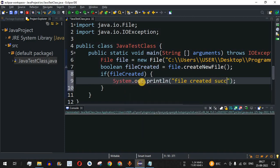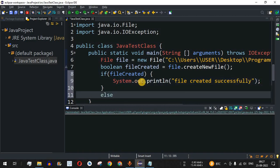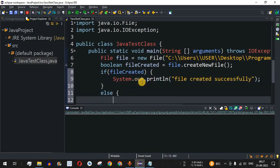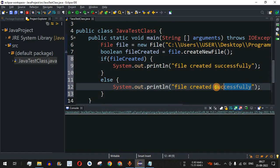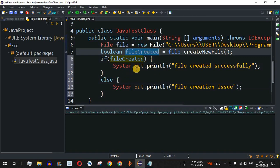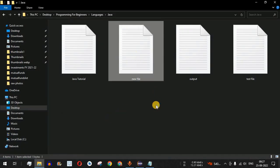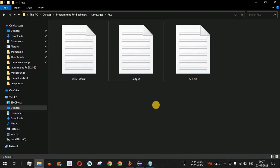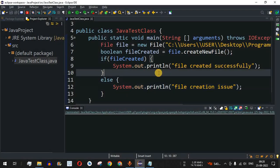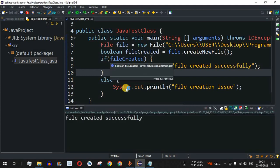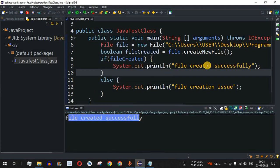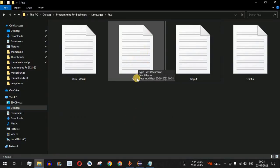We also add an else block that prints 'file creation issue'. So if fileCreated is true it prints 'file created successfully', otherwise it prints 'file creation issue'. Let me save this and delete the newly created file first so we can test the creation again. Running the code — as you can see, 'file created successfully' is displayed, and in the directory we can see 'newFile' has been created.